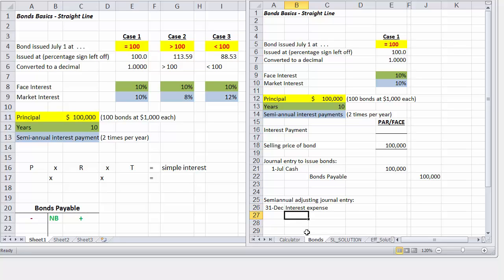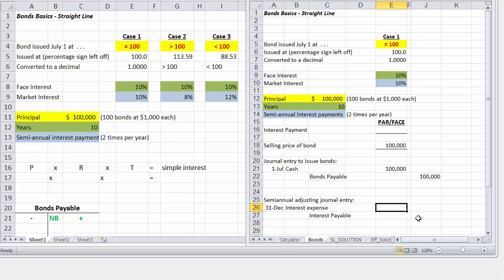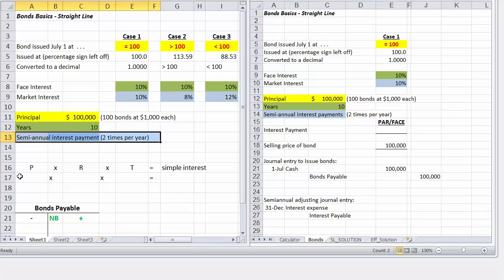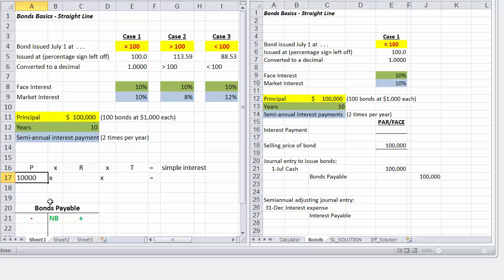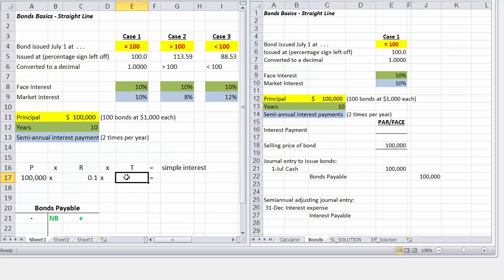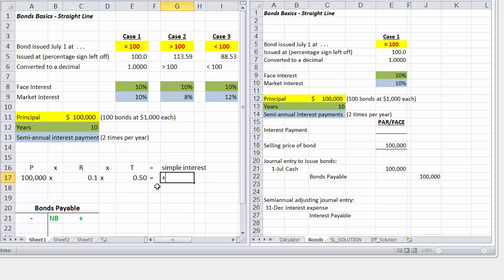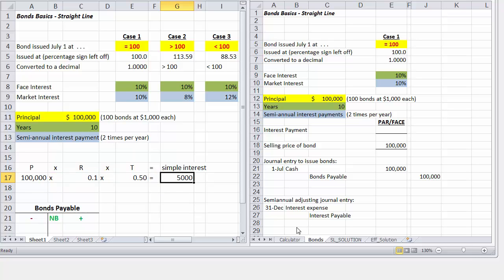So interest expense will be debited, and since we're not paying it yet, we'll go ahead and credit interest payable. Now how much do we actually debit and credit the interest accounts for? Well what we'll need to do is take our principal amount, $100,000, and multiply it by our annual interest rate, our face rate, which is 10%, and the length of time is six over twelve, which is half a year.